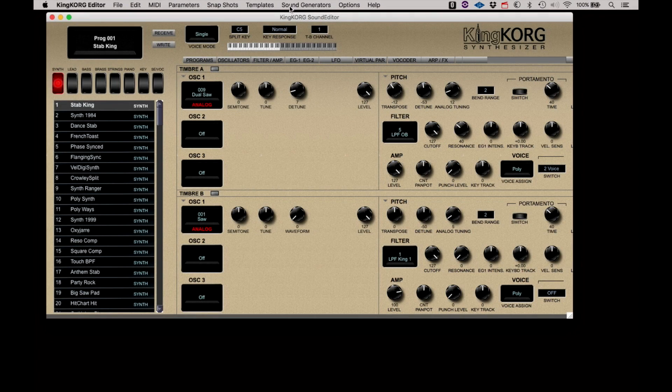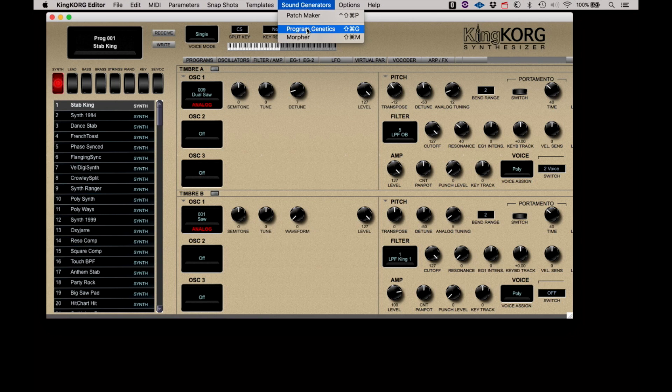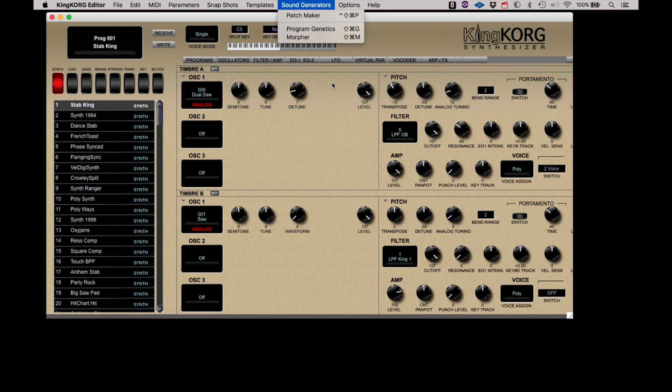The Sound Generators menu includes Patchmaker, Program Genetics, and Morpher. These three amazing original sound generation tools will be highlighted in a separate video. Don't miss seeing these in action.